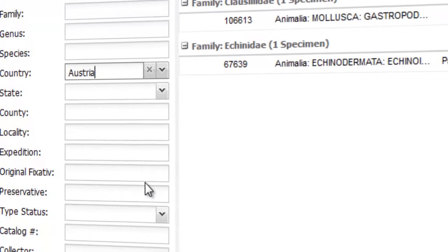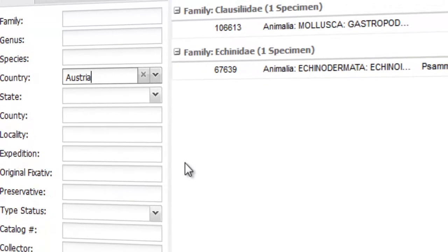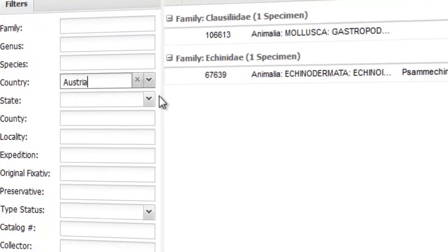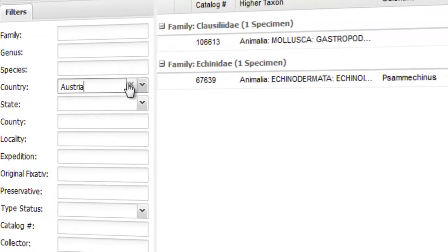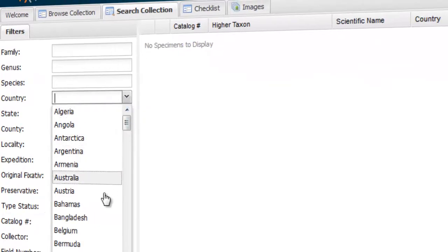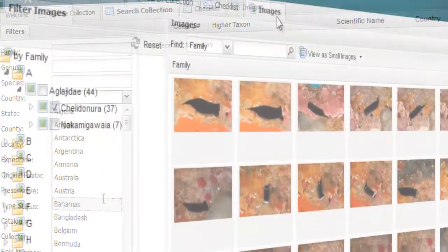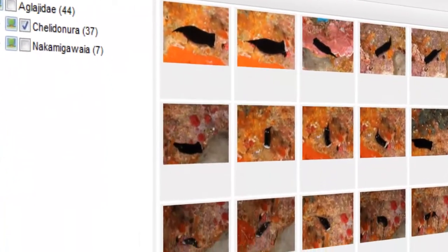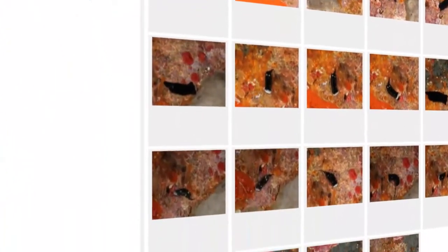We have built many practical tools for viewing beautiful images, searching for your favorite species, mapping, or just learning about a specific area.